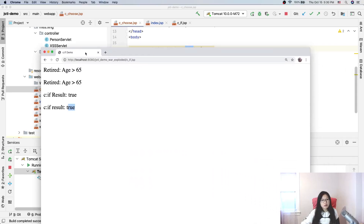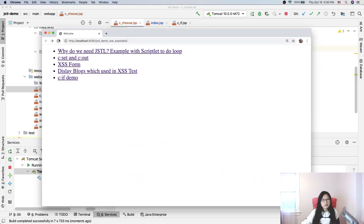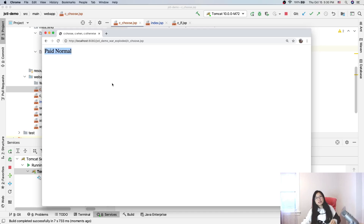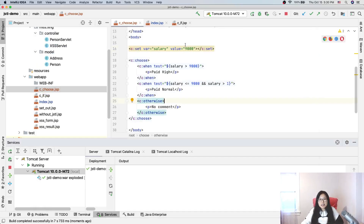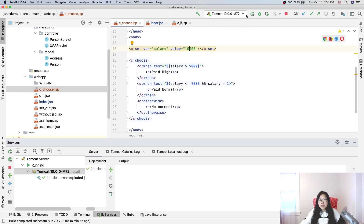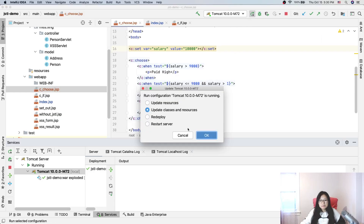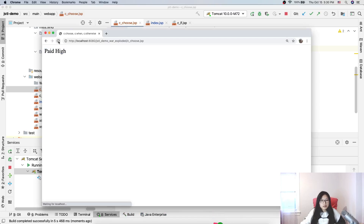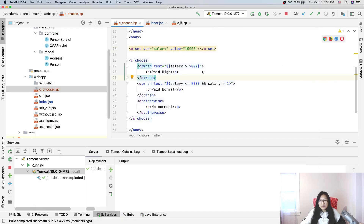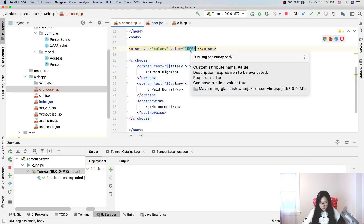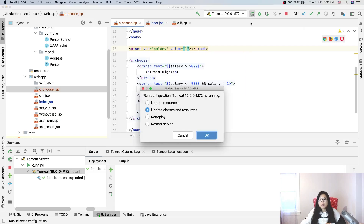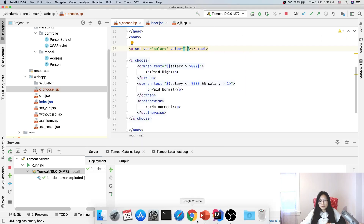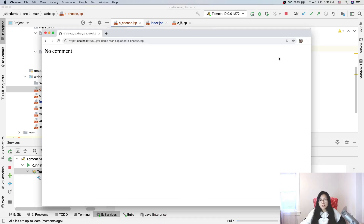So now I will go to the demo. The browser is here. I will go to index and refresh. Here I have c:choose. When I click this one — 'paid normal' — which means it works. It treated as an integer. So now if I change this to 10,000, it should be 'paid high'. And if salary is set to one dollar, it should say 'no comment'. Very good.